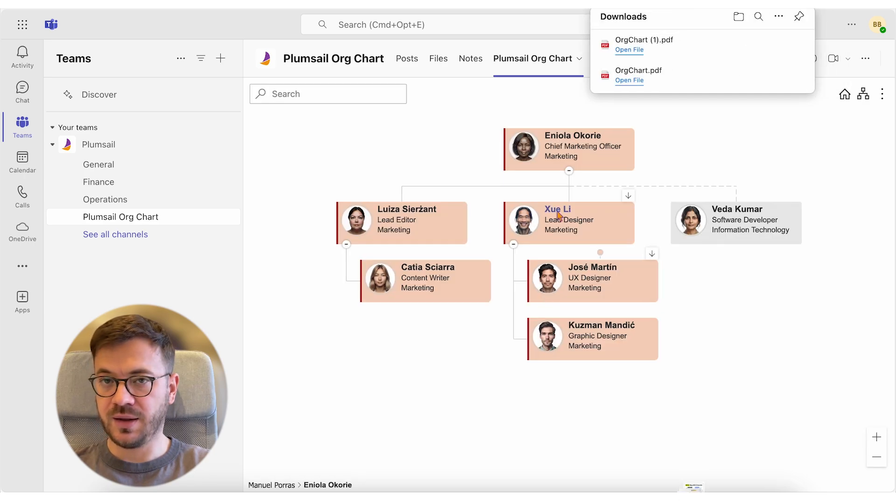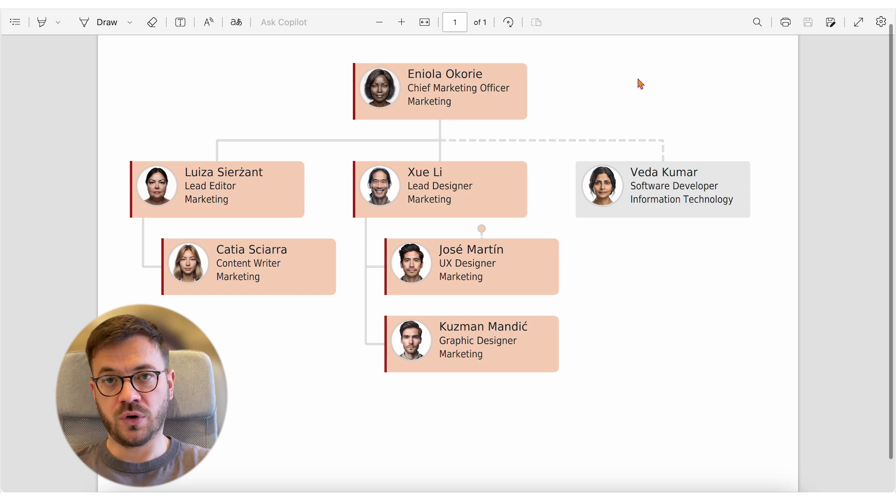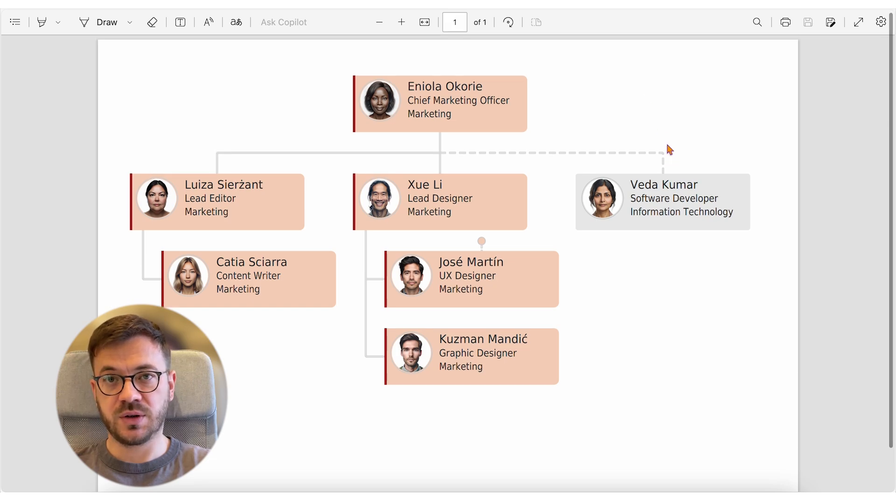And as easy as that, you have all of your organization employees printed and saved to PDF file.